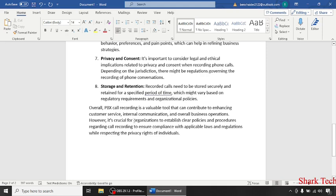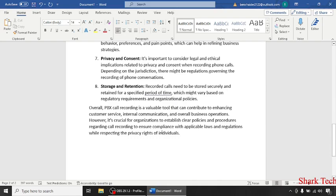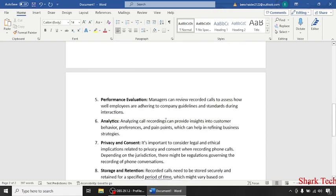This can enhance customer service, internal communication, and overall business operations. However, it's crucial for organizations to establish clear policies and procedures regarding call recording to ensure compliance with applicable laws and regulations while respecting the privacy rights of individuals.